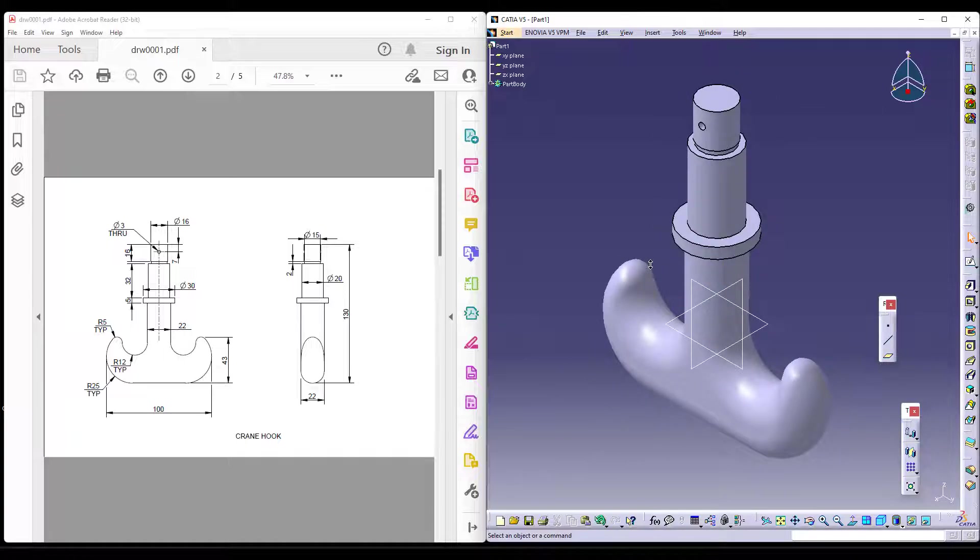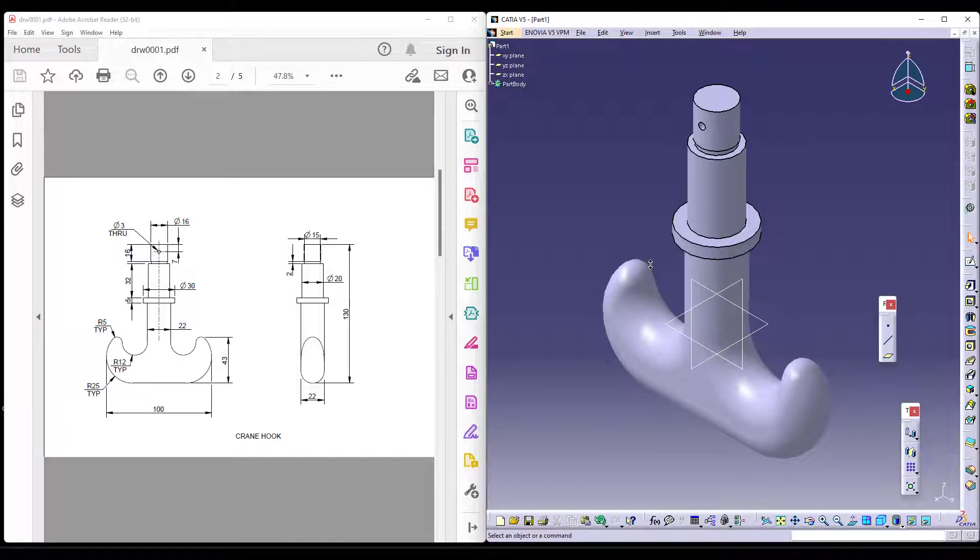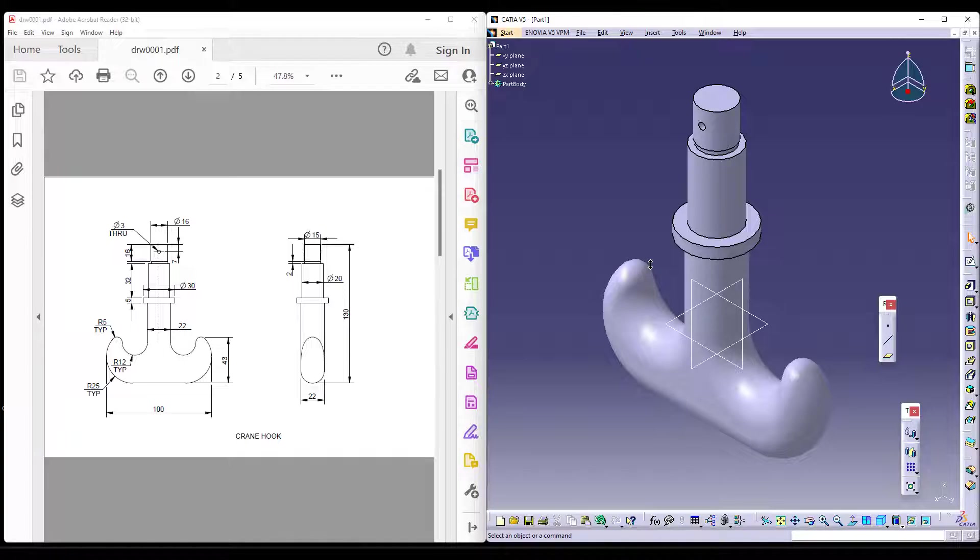You can save the file and continue with the next component. We will end the video of crane hook here. If you like our channel, please subscribe. It helps us and motivates us to post more videos like this which can be helpful for your practice sessions. Thank you.